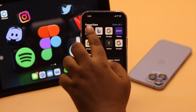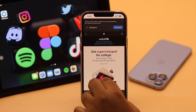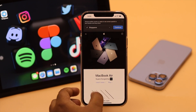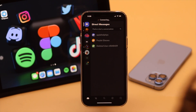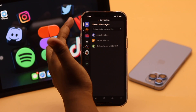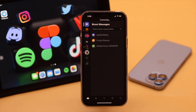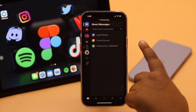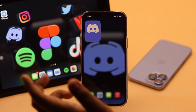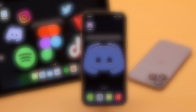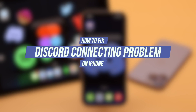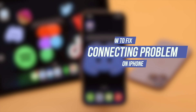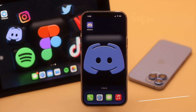Though you have internet connection on your iPhone, still when you open Discord, it is stuck on connecting so you can't use it. Many people are complaining about having this problem. In this video, we will show you some easy ways to fix this problem. Now let's check out the process.